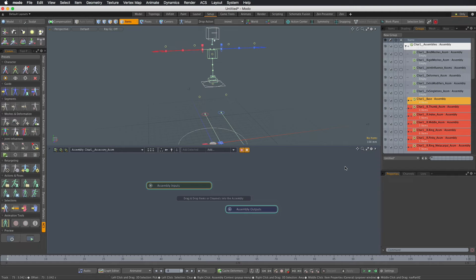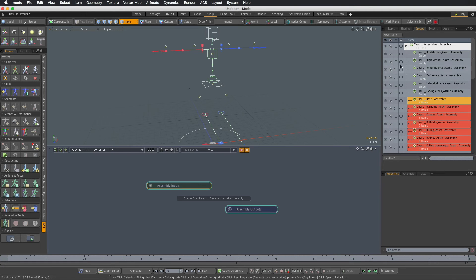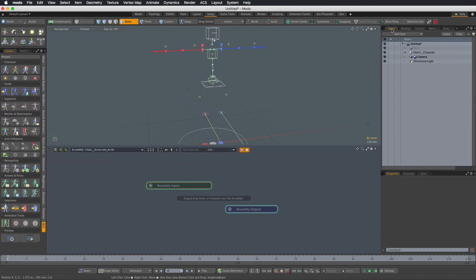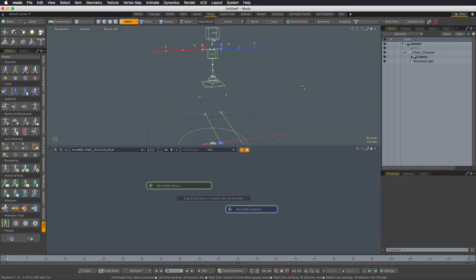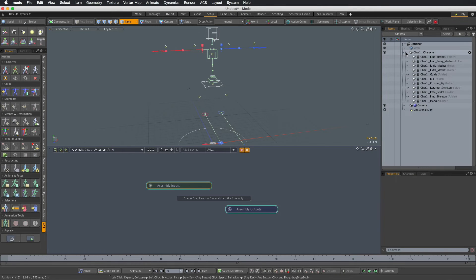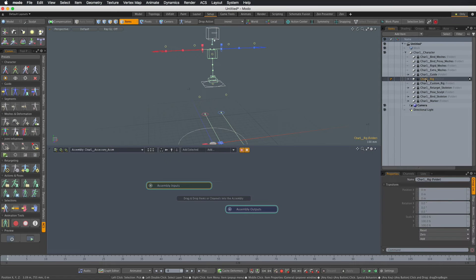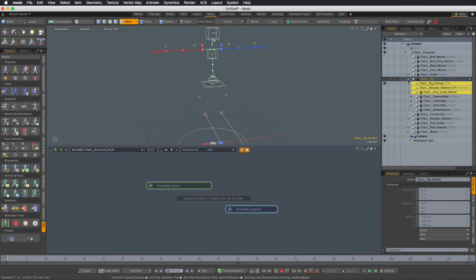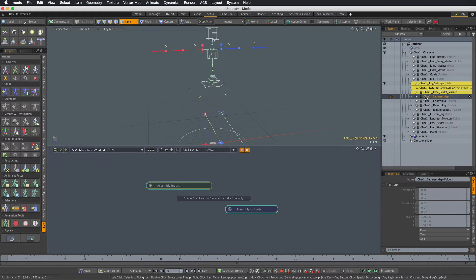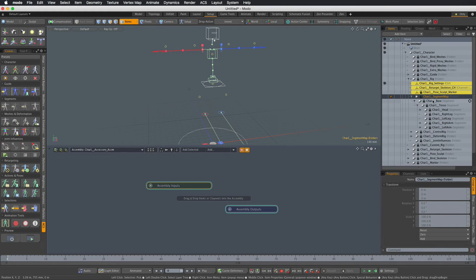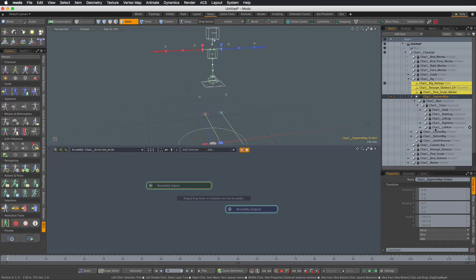Now we need to define how the new module is going to fit within the hierarchy of the other modules that build the ACS rig. To do that we're going to go to item list, find the character rig folder unfolded and there's the segment map folder under which there's a series of group locators arranged in the hierarchy that reflects the dependencies between the modules.